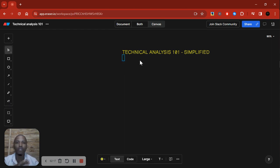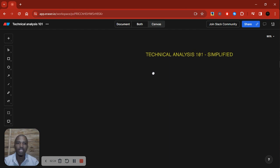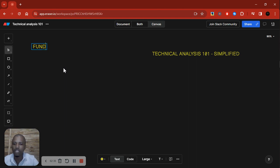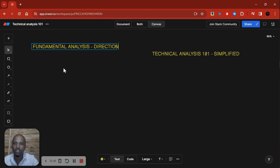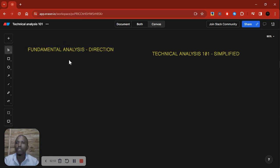Before we dive deep into technical analysis, let me address this: I use technical analysis as a filter. So what do I use for direction? For my direction, I use fundamentals — fundamental analysis. That is what I use for direction.